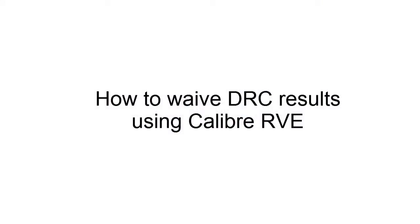Hello, today I'm going to teach you how to waive DRC results using Calibre RVE. I'm Saunder Peng and the TME for Calibre Interfaces.